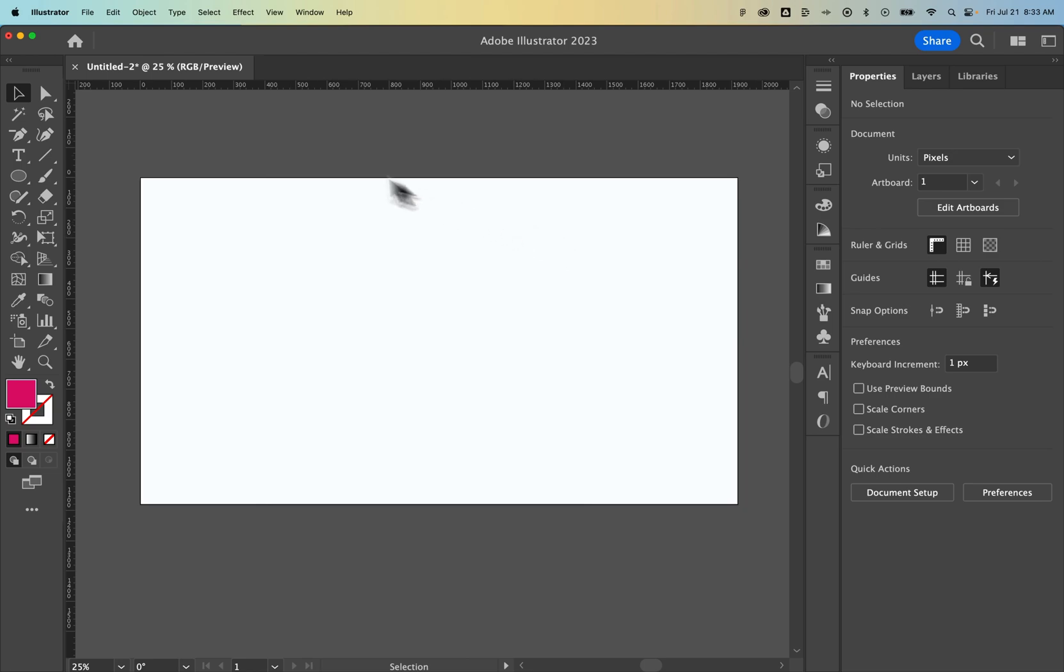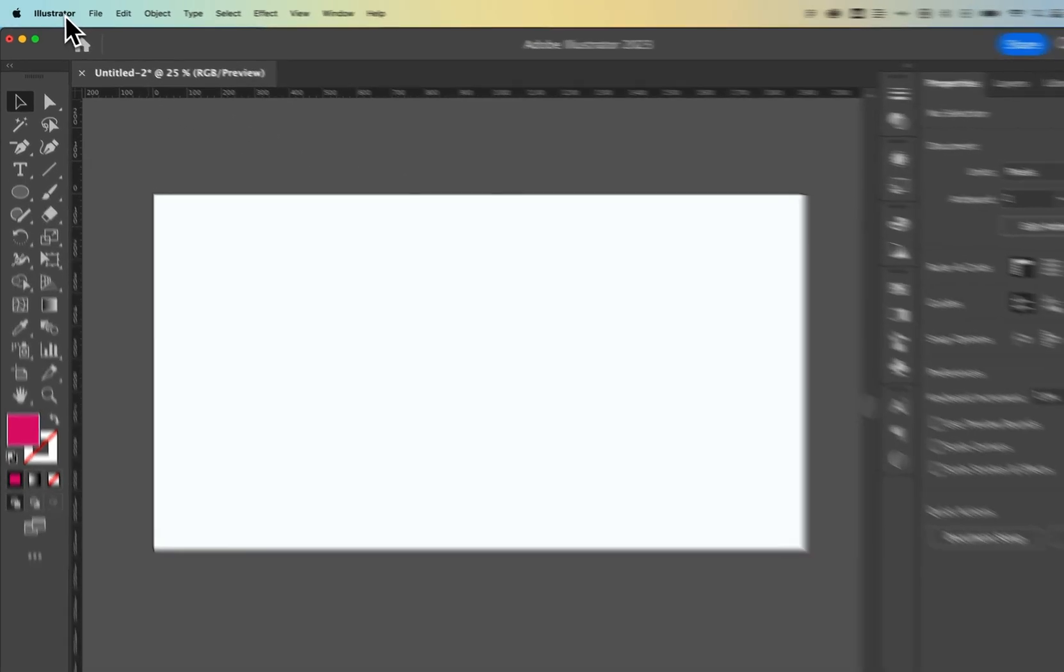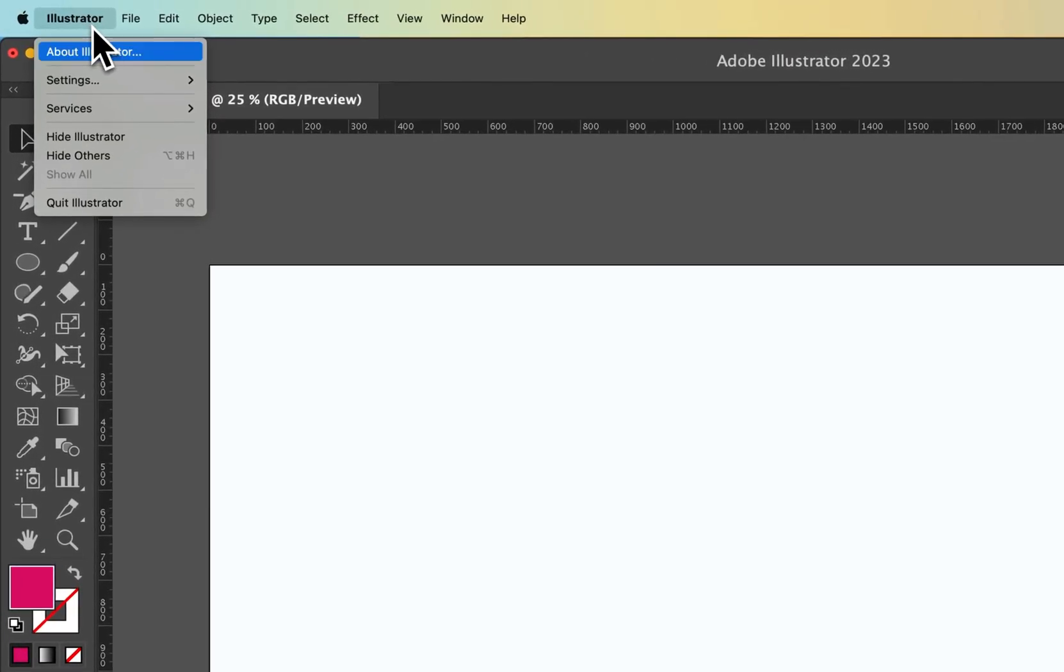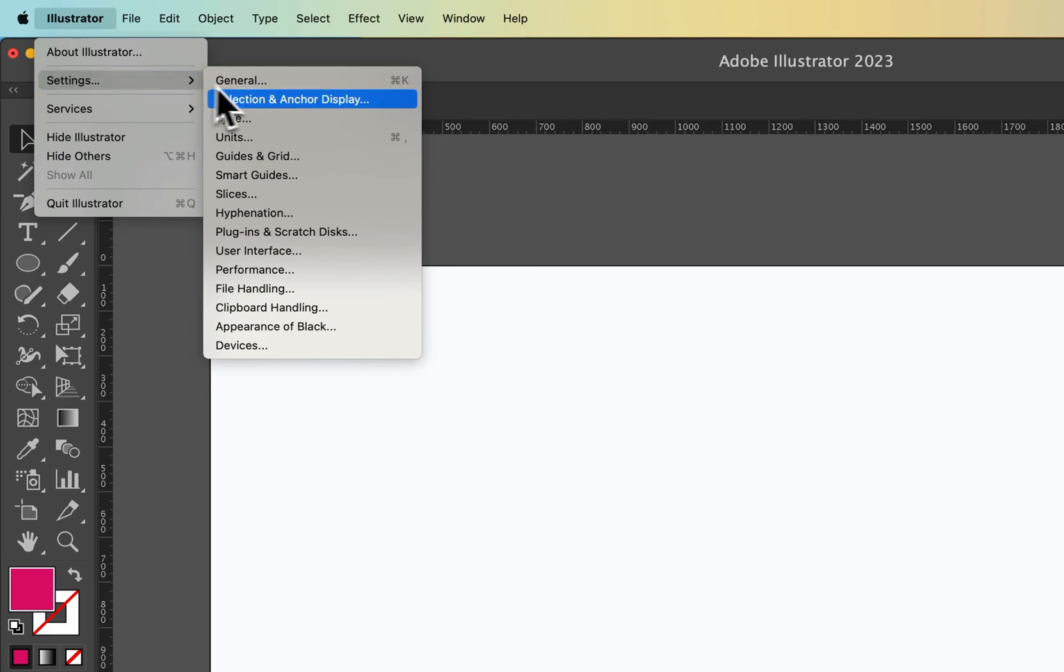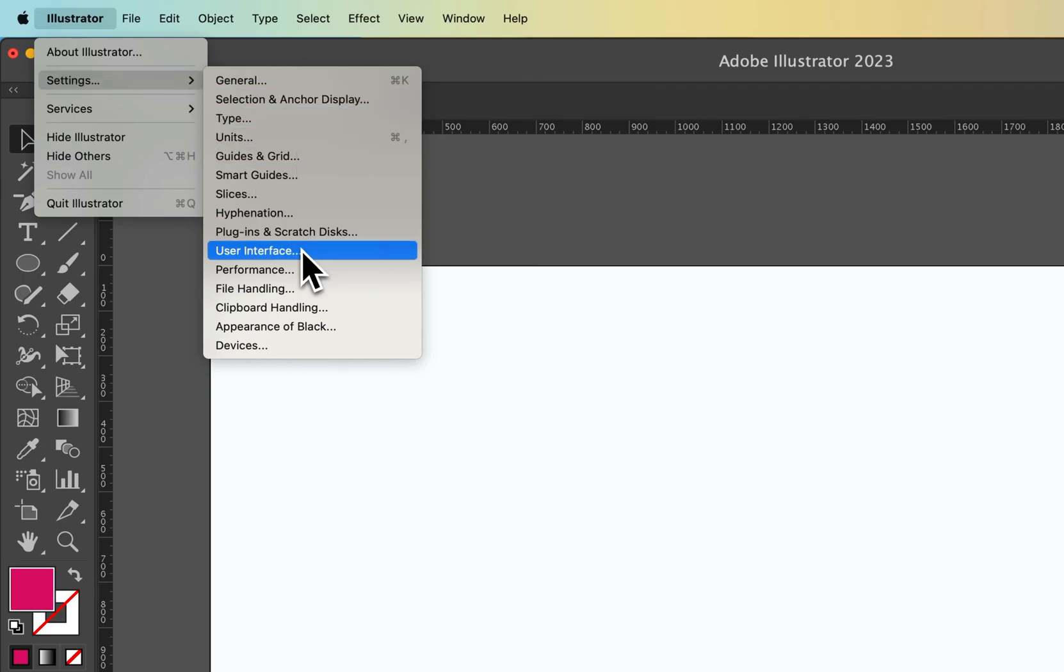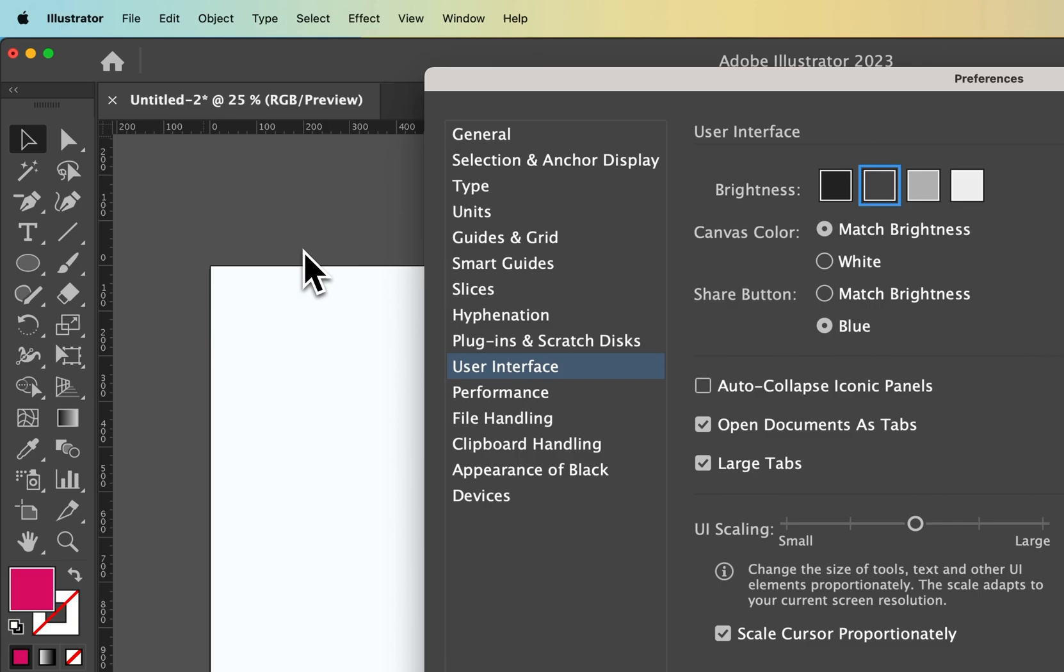Now you might be talking about your interface, so to change that you go to Illustrator down to Settings. This might be in the Edit drop-down if you're on PC, and then we're going to find Interface or User Interface.